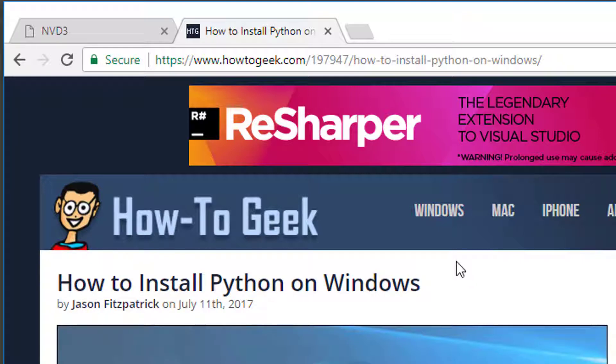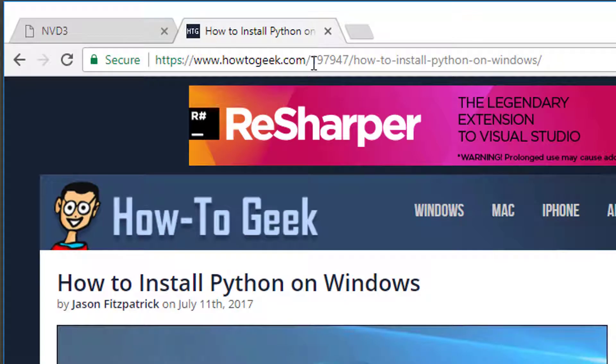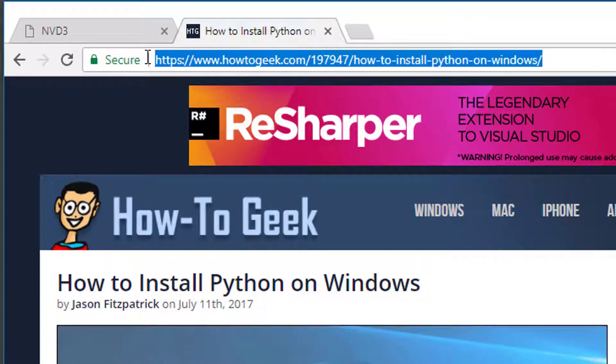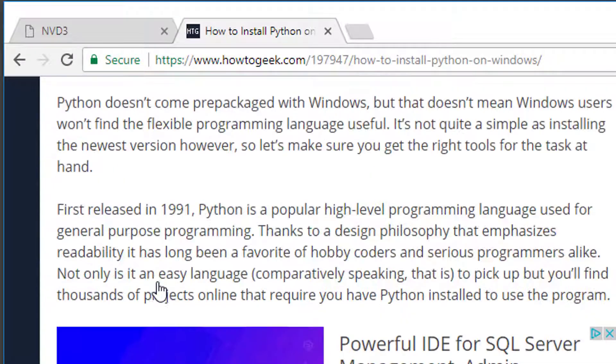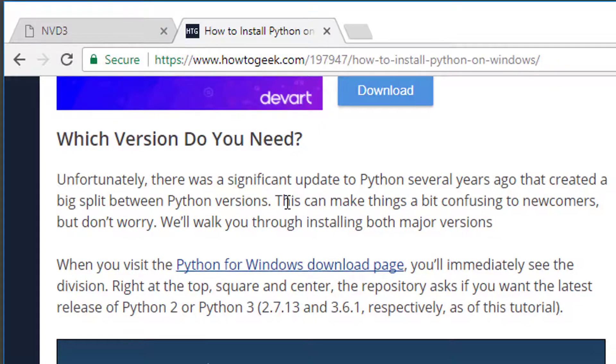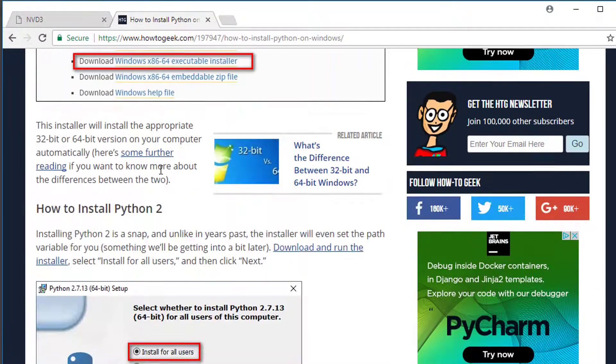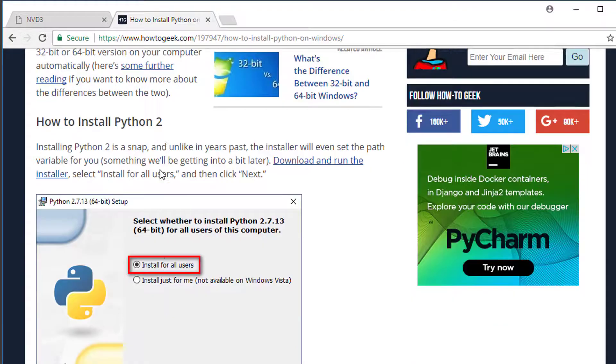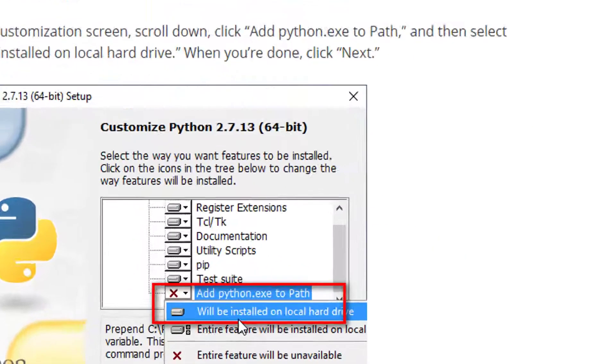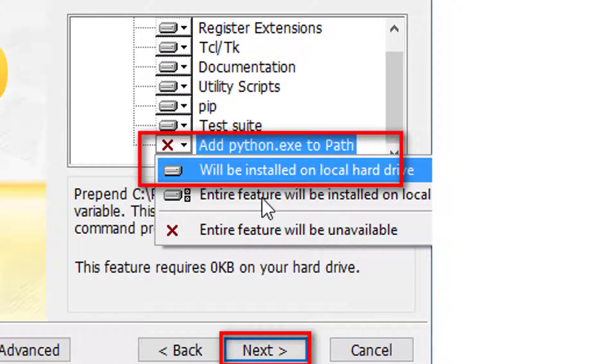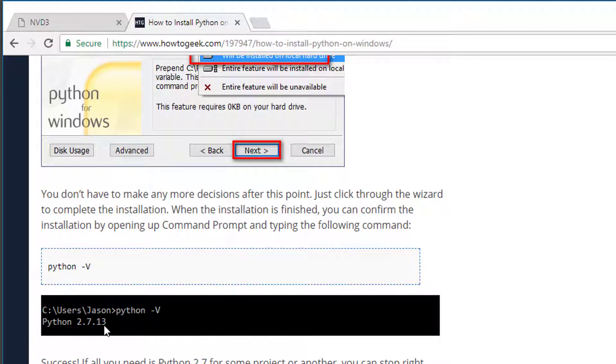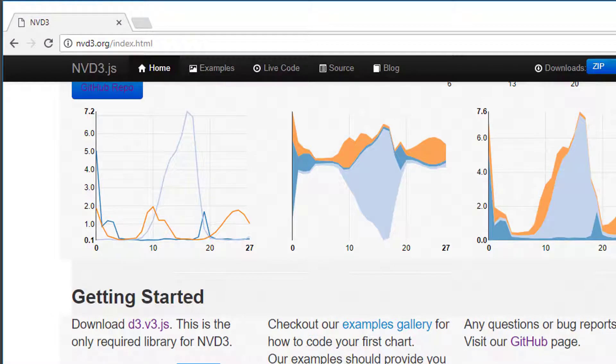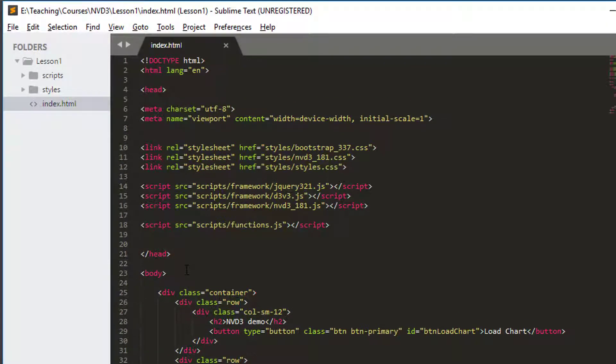The best one I found was actually on howtogeek.com, basically how to install Python on Windows. It says first what version do you need? I use version 2 of Python, but there's a good explanation here. The critical bit is in the installation, installing for all users, and here is making sure that you add python.exe to path. That's the critical part of the installation. When it's installed, you should be able to see when you do python -v, the version of Python that's installed. Once you've got that far, you're good to go.